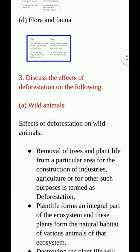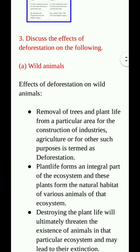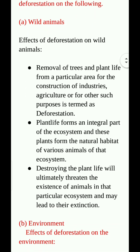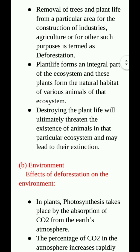Question number 3: Discuss the effects of deforestation on the following. Effects of deforestation on wild animals. Removal of trees and plant life from a particular area for the construction of industries, agriculture or for other such purposes is called deforestation. Plants form the natural habitat of various animals of that ecosystem. Destroying the plant life will ultimately threaten the existence of animals in that ecosystem and may lead to extinction.